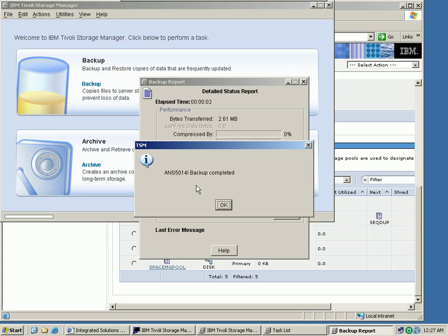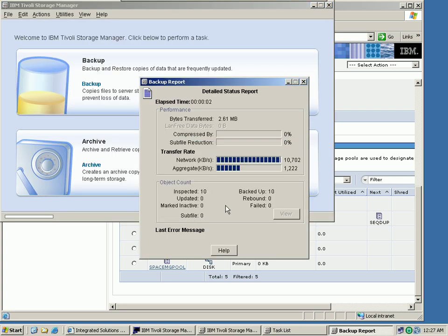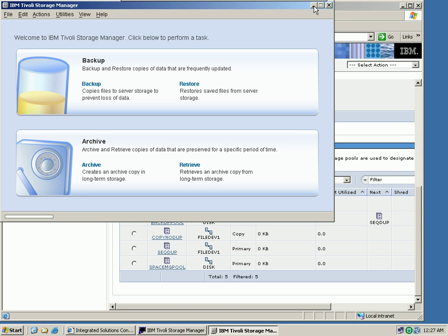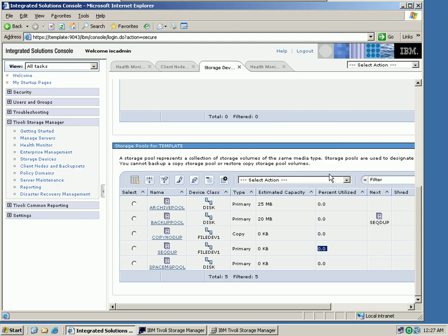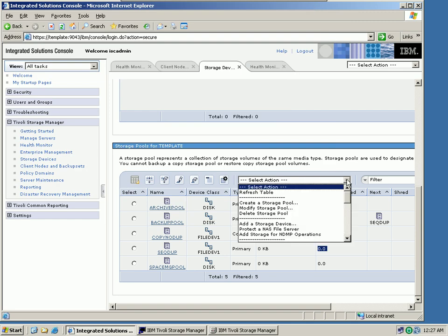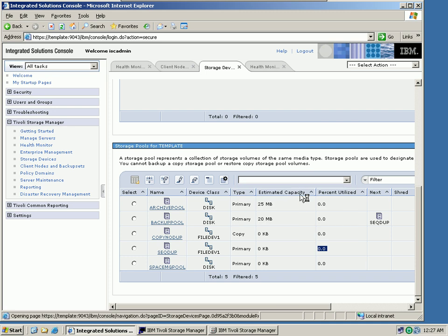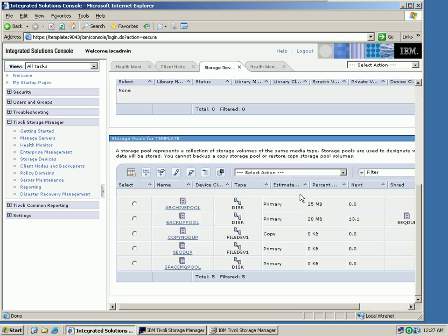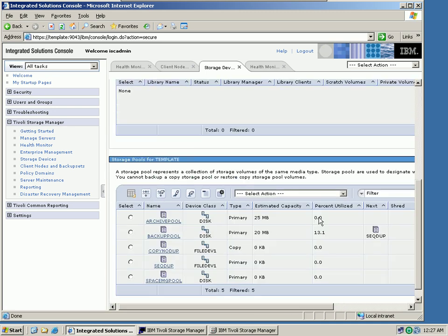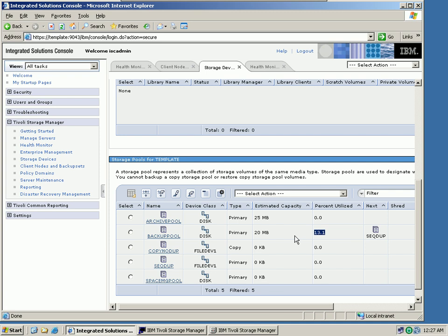We can see the backup report. It has been completed. We have actually backed up 10 objects. Now let's refresh our storage pools here. And we can see that our backup pool, this is where the backup data are going, is now 13.1% utilized. So this is approximately three megabytes that we have now backed up into this particular storage pool.